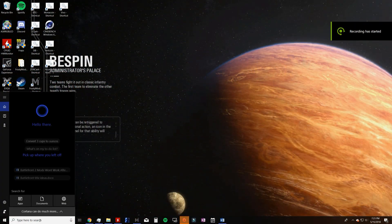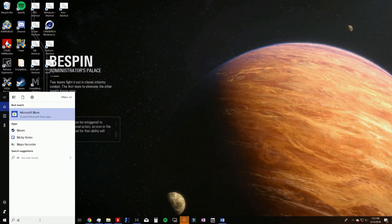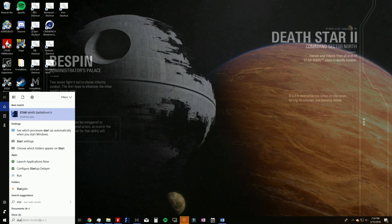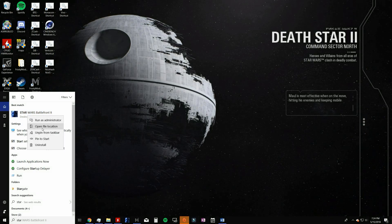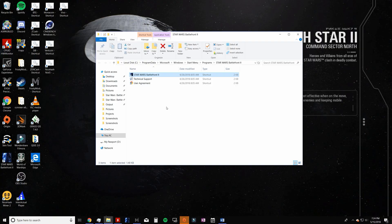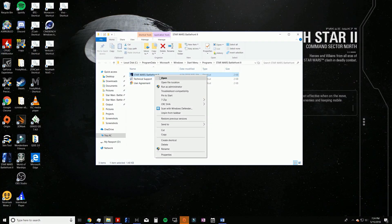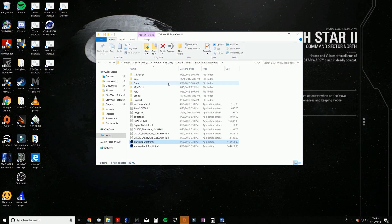First, start typing Star Wars Battlefront 2 into your Windows search box until you see the Star Wars Battlefront 2 desktop app appear. Then right click on it and select the Open File Location option. A file explorer page will appear. Right click on the Star Wars Battlefront 2 shortcut and click on the Open File Location option for this file.